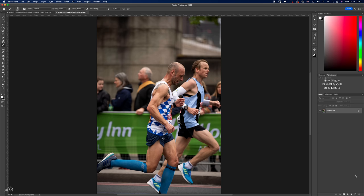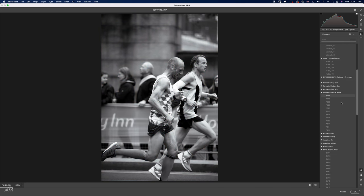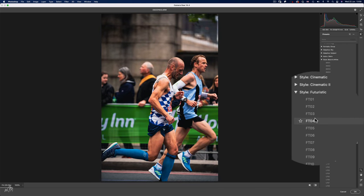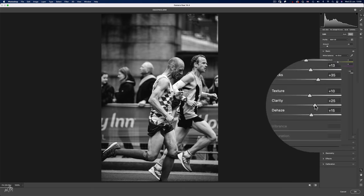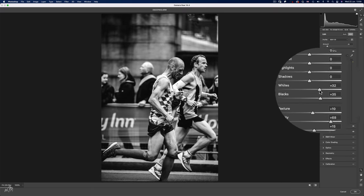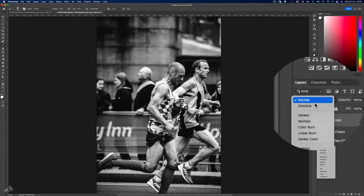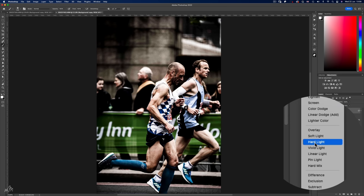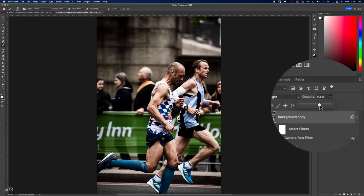Let's delete these two layers and try something else — the same process as before, but let's go with a black and white preset. Futuristic 3, and let's increase the clarity for some real punch. A touch more whites and click OK. Now simply change the blending option of the preset layer to Hard Light, and maybe a reduction in opacity to soften the effect.